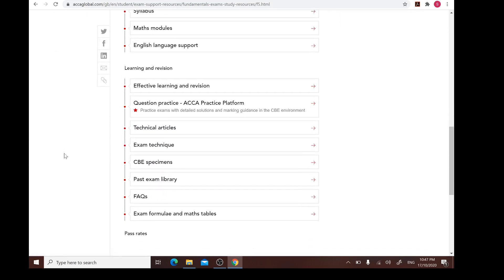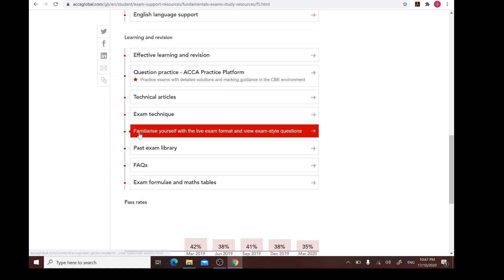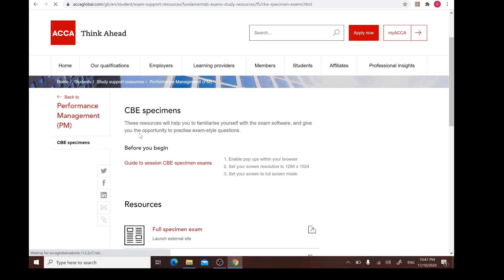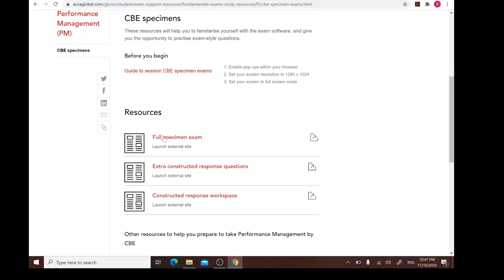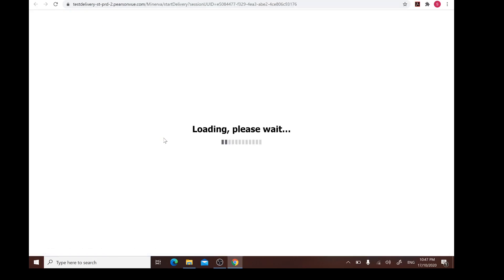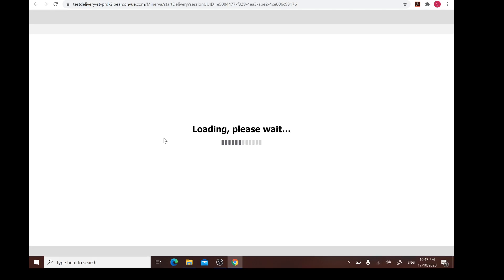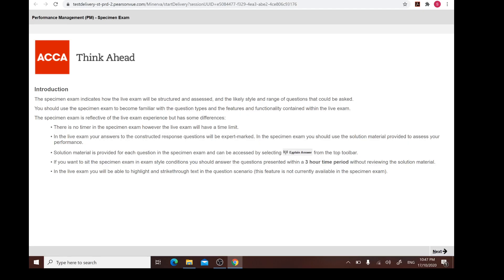What we're going to see today is very much focused on the CBE specimen. For these computer-based examination specimens, we have the full specimen exam. On this accaglobal.com website there are two parts of the exam questions. The first part is under the CBE specimen exam, which shows you how the CBE is likely to look. Number two is the past exam library, which has all past exam questions available as PDF.